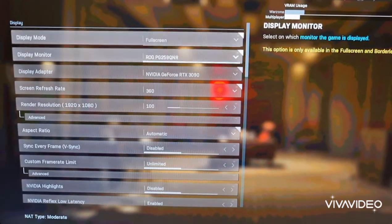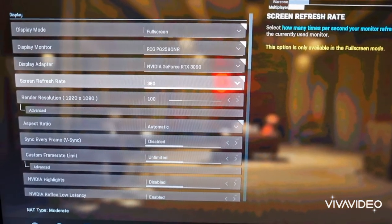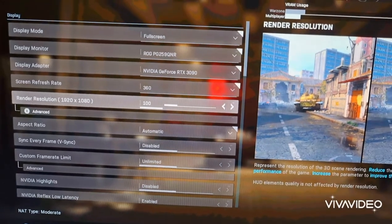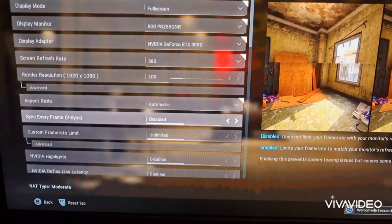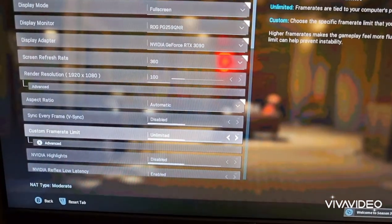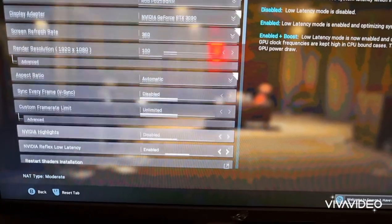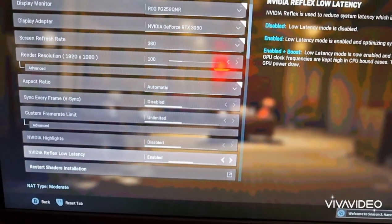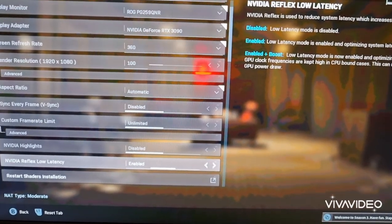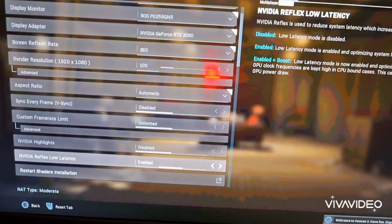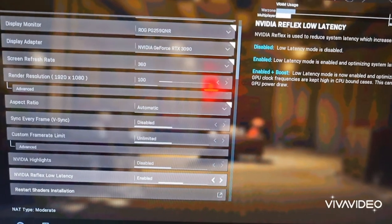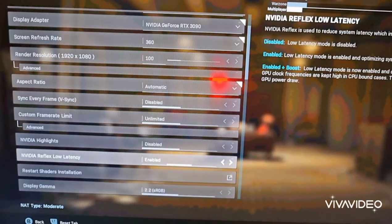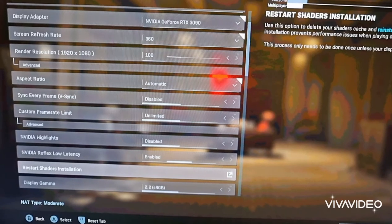This is what the main part is, select your graphics card. I've got it set to 360, render resolution's 100, automatic, disable V-Sync, unlimited frame rate. The only reason I've not capped my frame rate is because if you enable reflex, reflex low latency, you don't really need to cap your frames. If you don't have this enabled, then obviously cap your frames, but I recommend using reflex low latency, enabled.